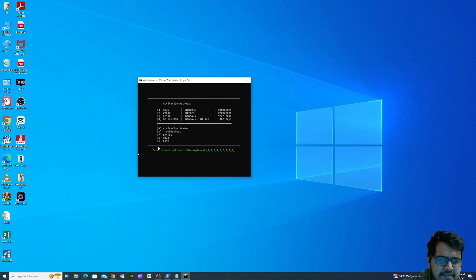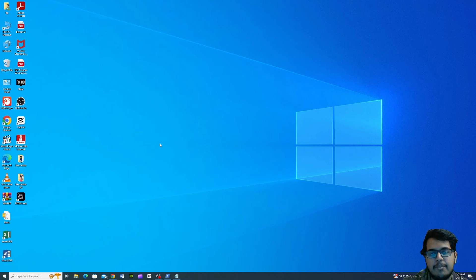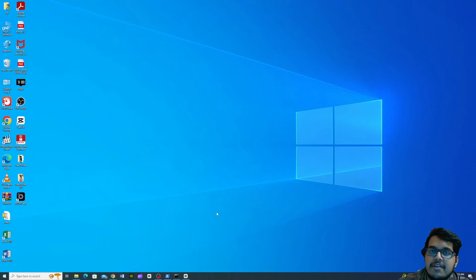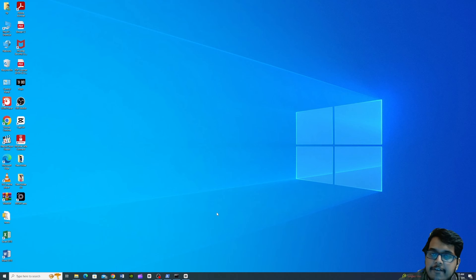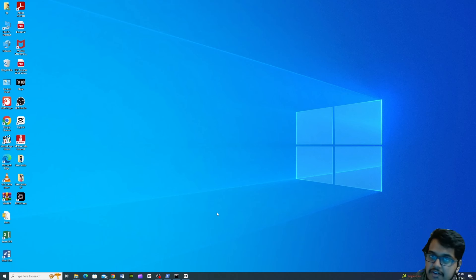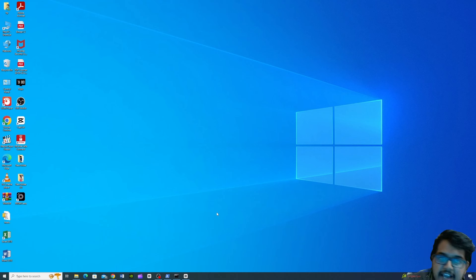Okay guys, so now we are going to restart Windows 10. We are going to reboot our computer.